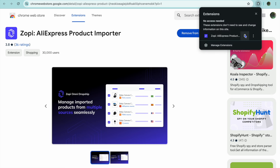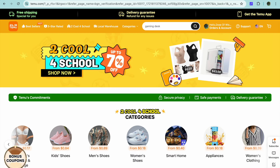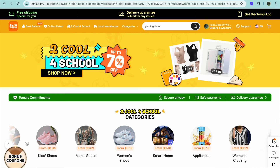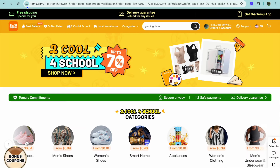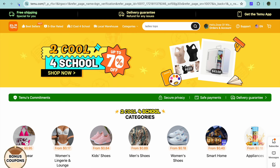You can see the Zoppy extension icon in the top right-hand corner once it's been added. You can tap on the extension icon and pin it so it's always visible. Now go to Temu — you can see we are now on temu.com.